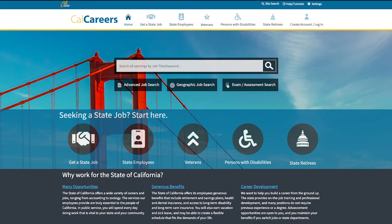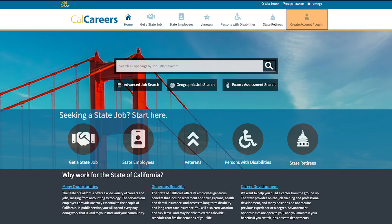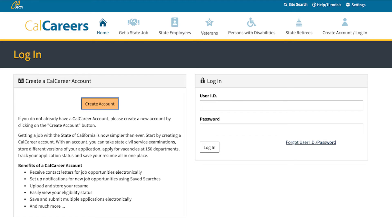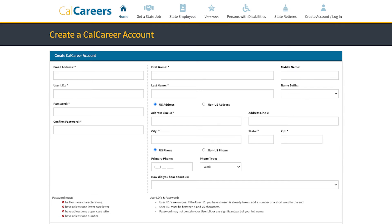Now, let's go through and create your CalCareers account. First, go to calcareers.ca.gov and click on the Create Account/Login button located on the upper right side of the screen. Then click Create Account.